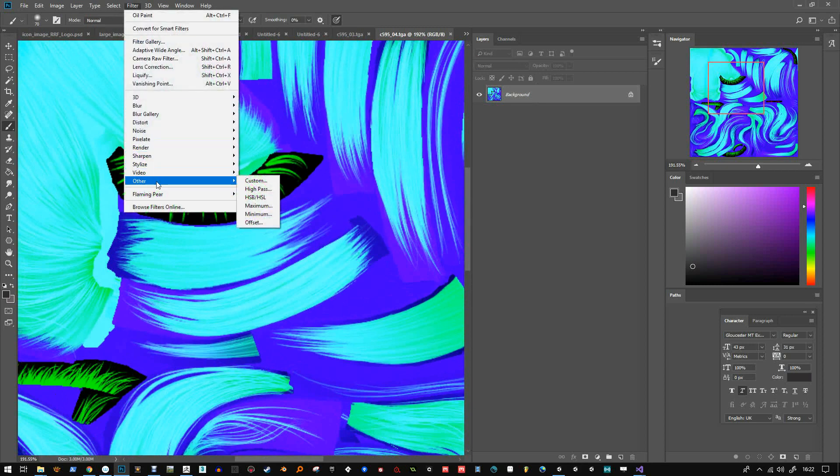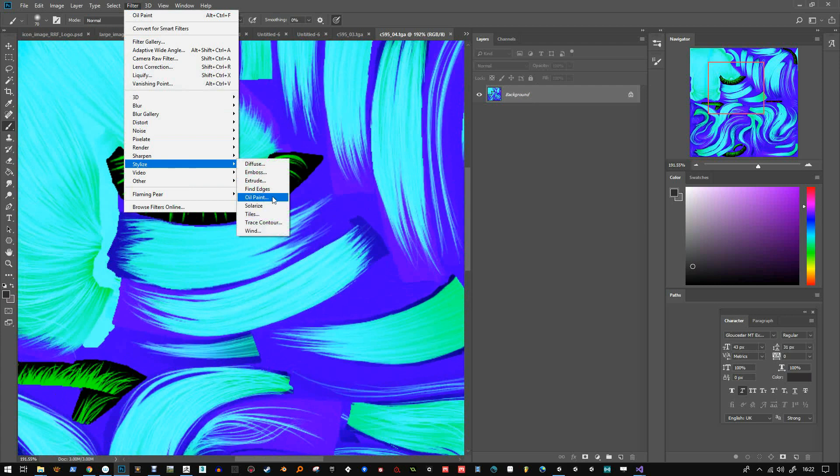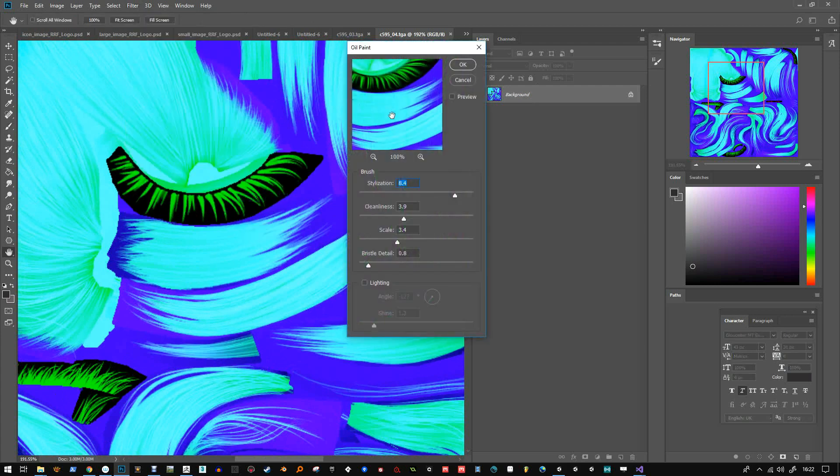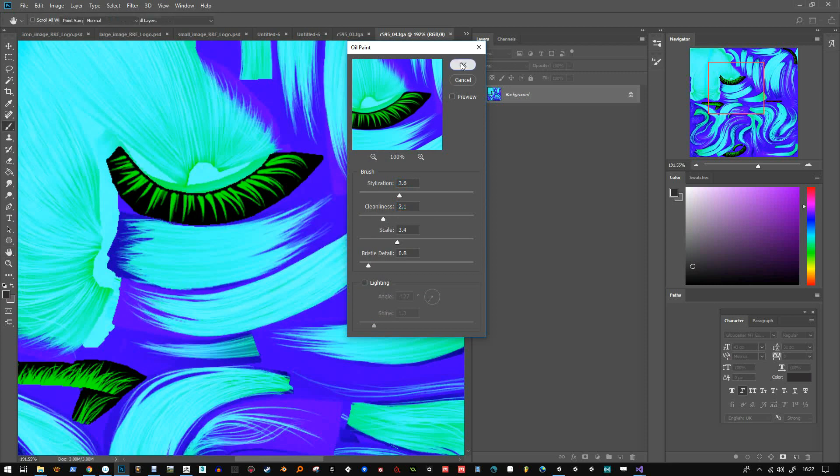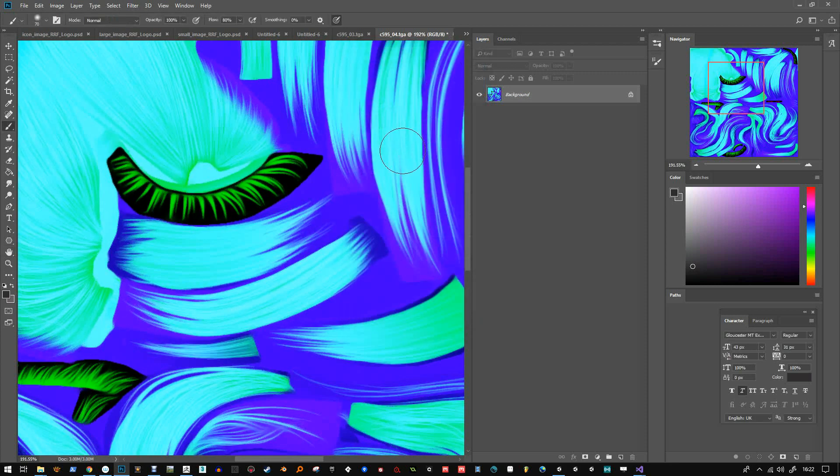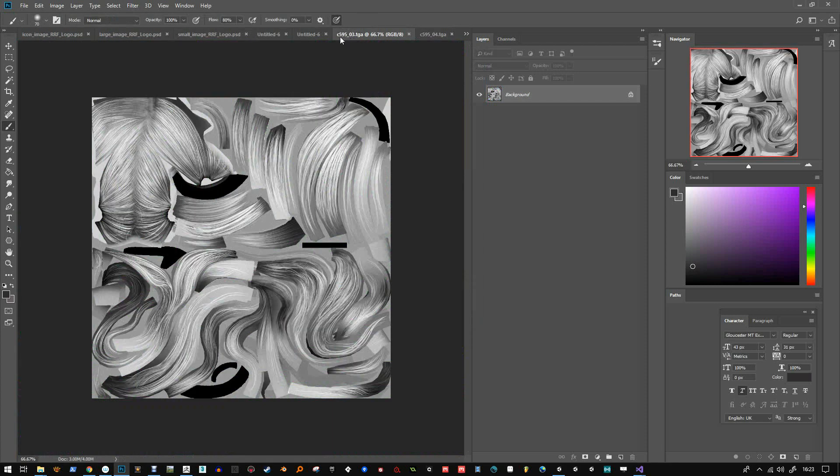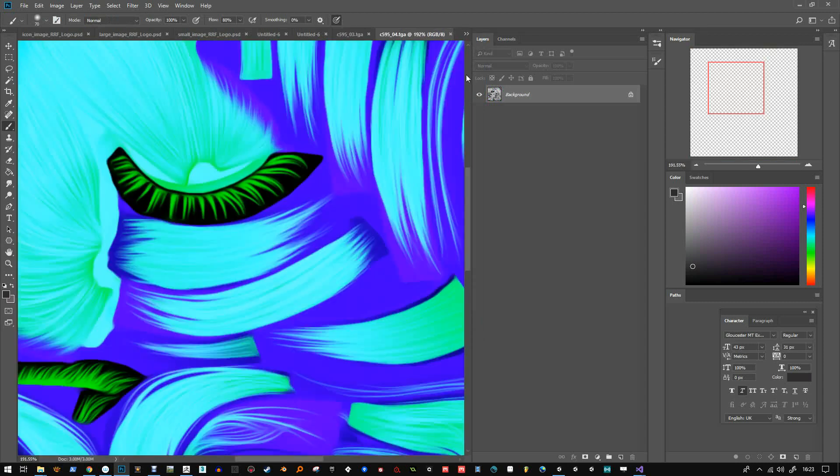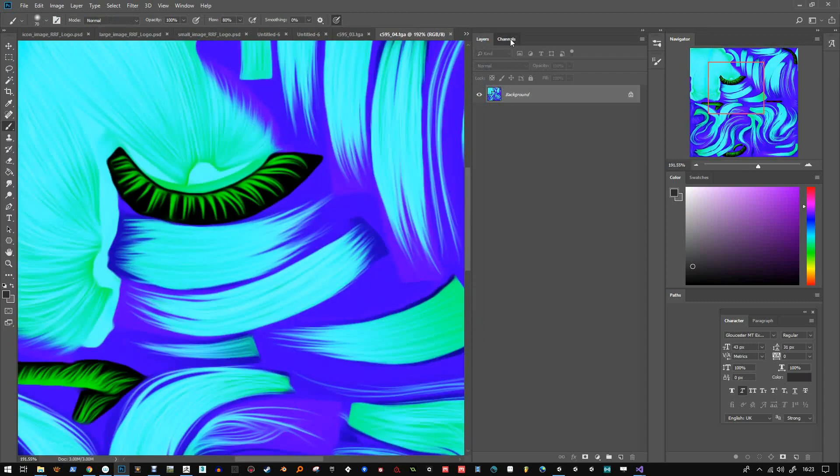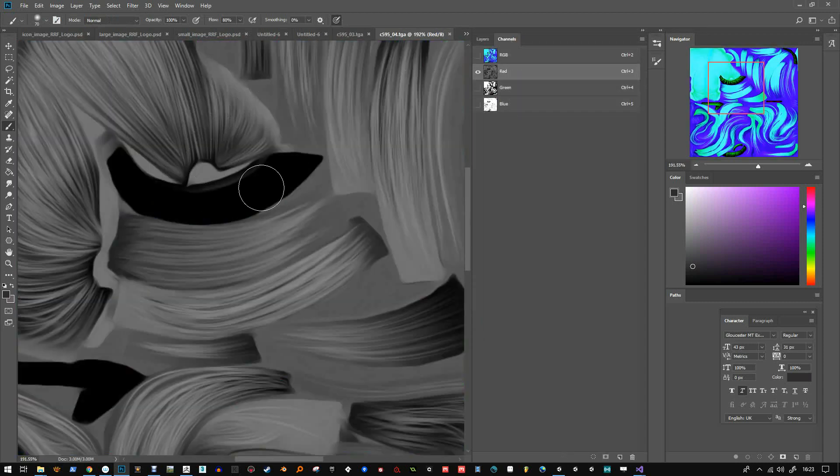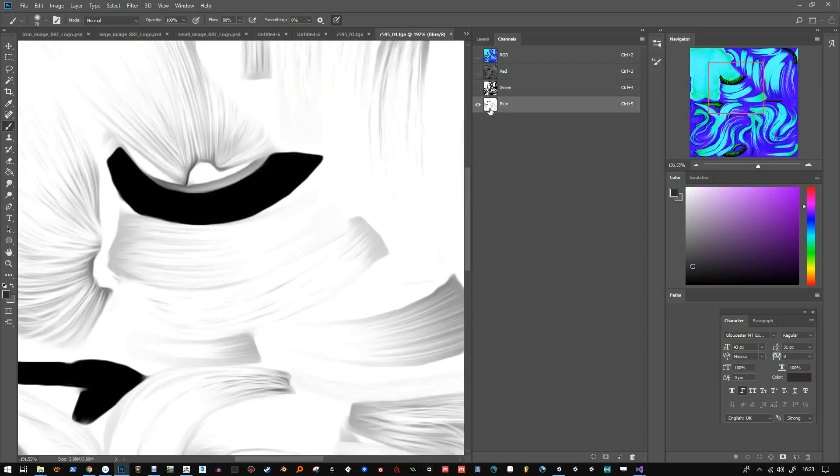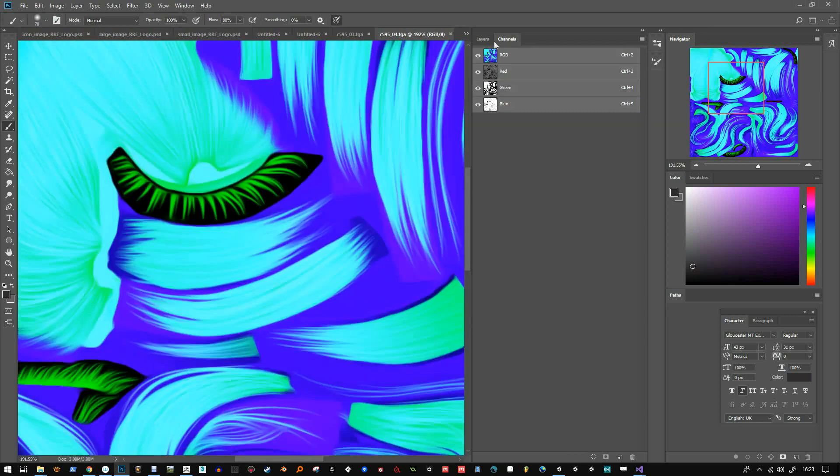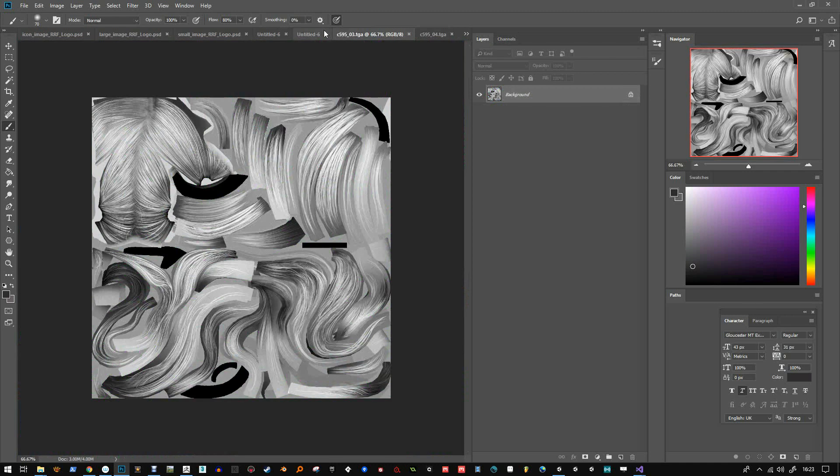This one I'm going to do the same. Filter Other Offset - what's that for? Oil Paint sorry. Filter Oil Paint. I often use Offset. That's why I said it. You can see how clean the lines look now in each of those channels.